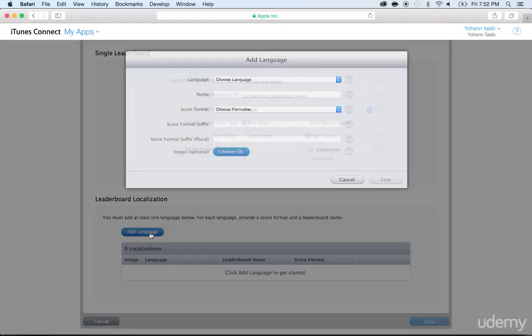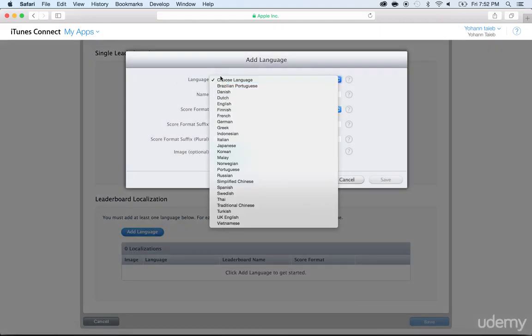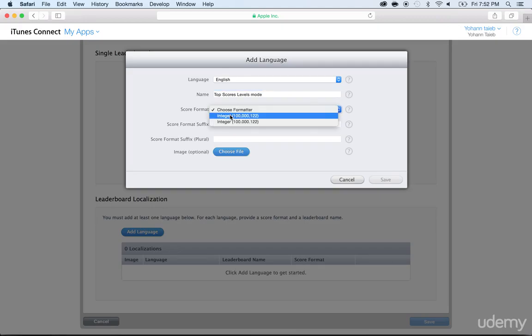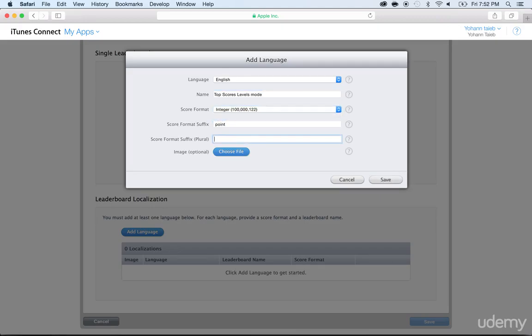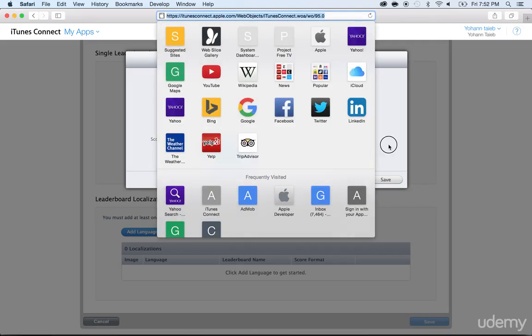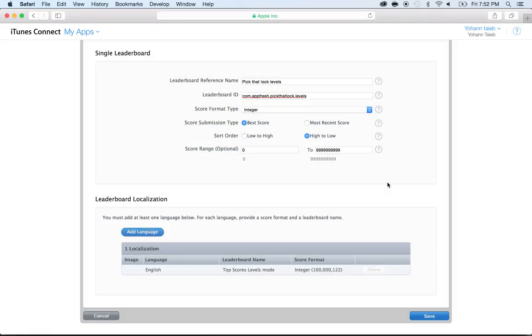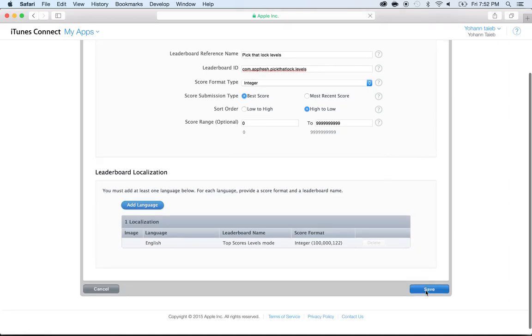And then I'm going to add the language, I'm going to add English. Feel free to add other languages, by the way. And then I'm going to put Top Scores Levels Mode. And here I'm going to choose the formatter to be in American way, and here Point and Points with an S. Again, don't put any screenshots, there's no need for it, and click on Save. So I just saved it, I'm going to save again.